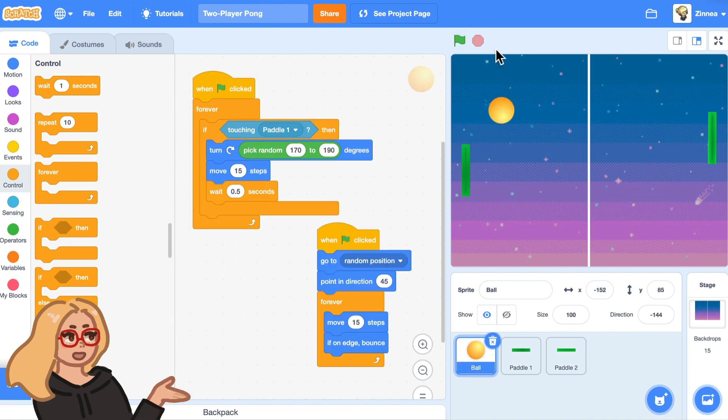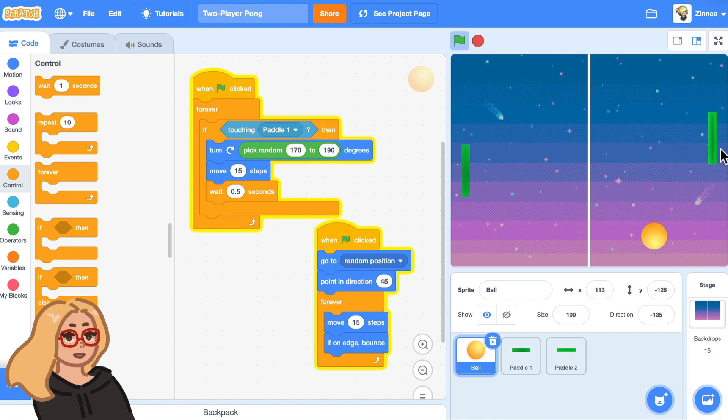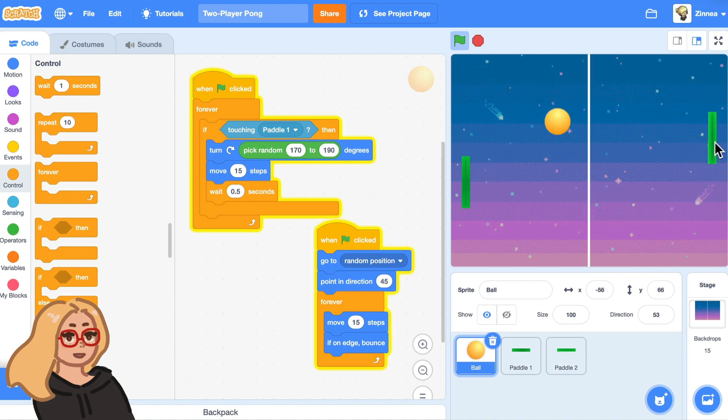In a moment, I'll show you how to add points to the game. But really quickly, I just need to show you how to fix one problem. Right now, the ball will just pass right through this paddle, even though it will bounce off of this paddle, it just passes right through this one.